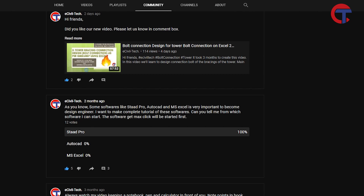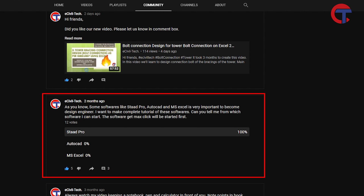I chose STAAD.Pro because a few months ago I ran a poll on my channel community, listing all the softwares I used in the telecom series, and my subscribers chose STAAD.Pro. Everyone clearly wants STAAD.Pro. I don't have a very large audience but I respect every vote, and because of these viewers I am making a complete series on STAAD.Pro which will be beneficial for many people.